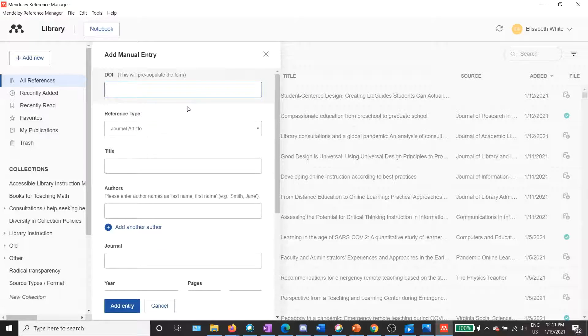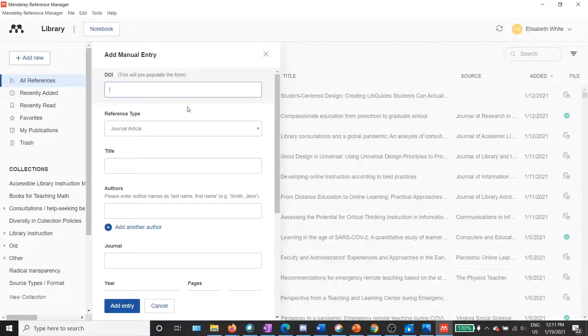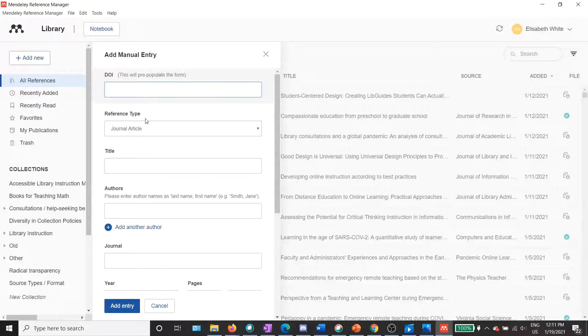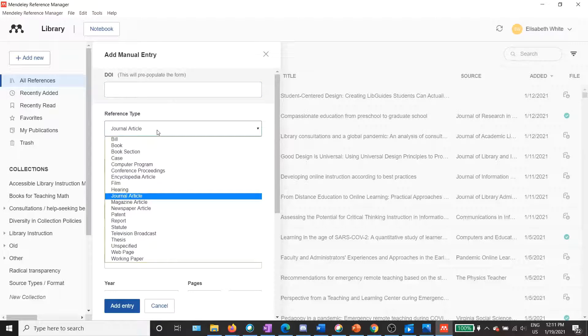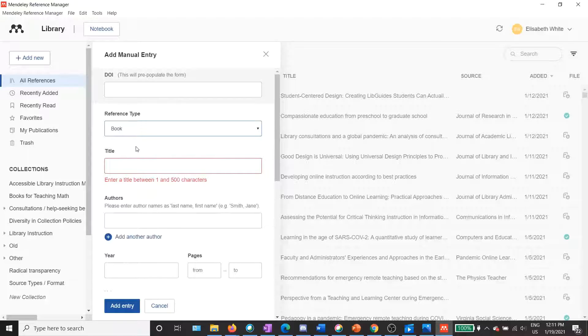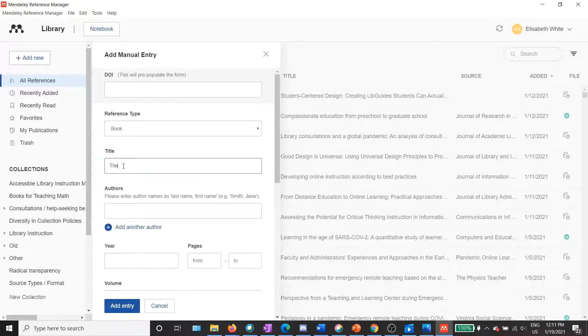If I had a DOI, which stands for Digital Object Identifier, I could enter that there and it would pre-populate the form for me. In this case, since it's a print book, not a digital book, that is not an option for me. So I'll skip over that and go right to Reference Type. It has Journal Article selected for me now, but since I'm doing a print book, I will select Book from the dropdown instead.